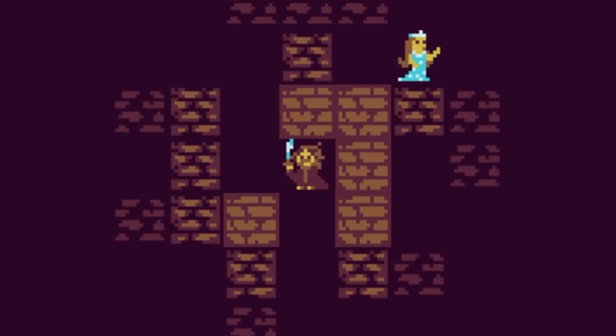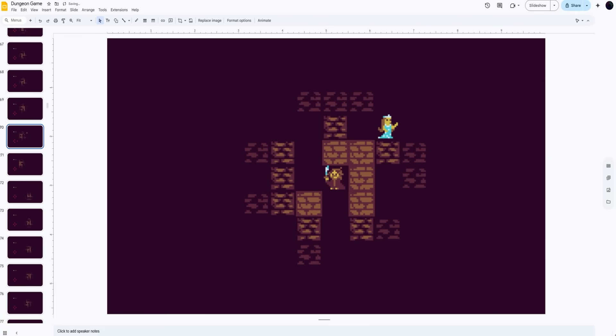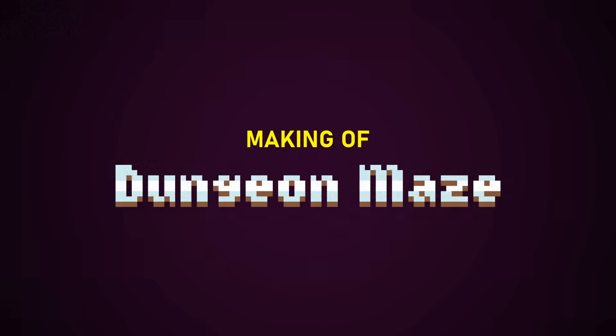It's still a simple game, but come on, it's PowerPoint. So how was this all made? Let's find out.